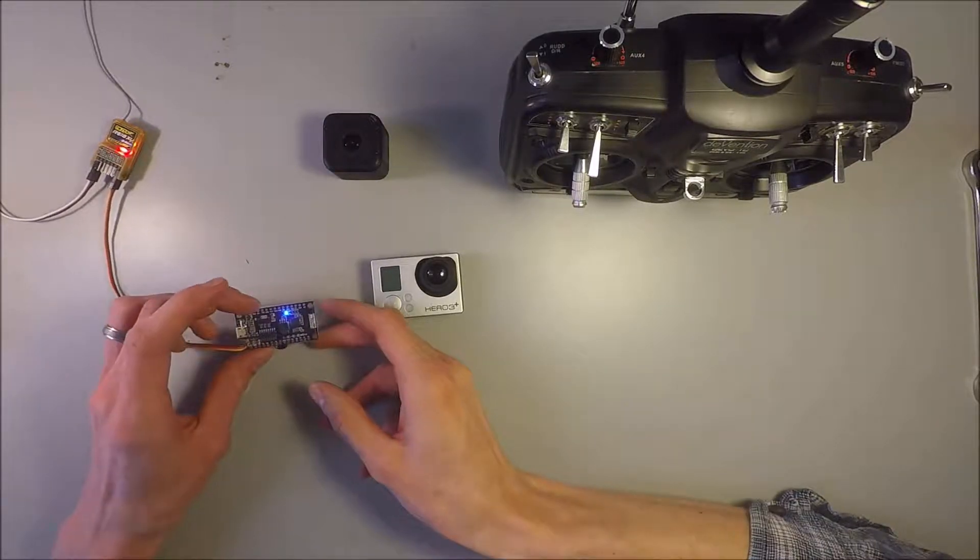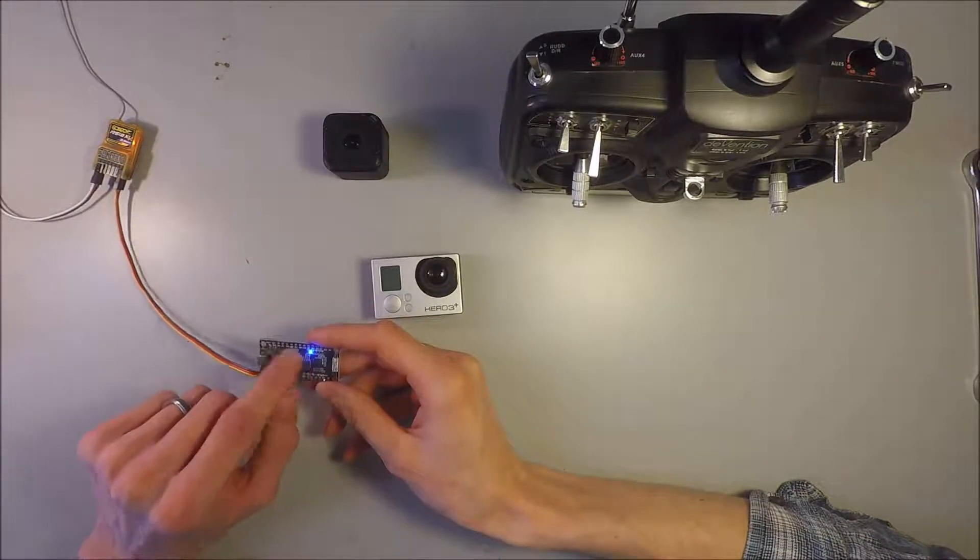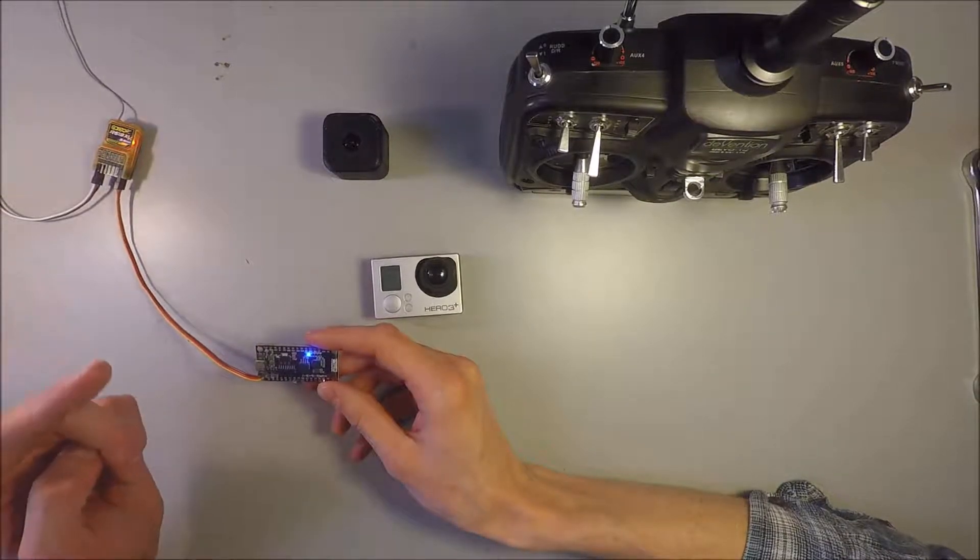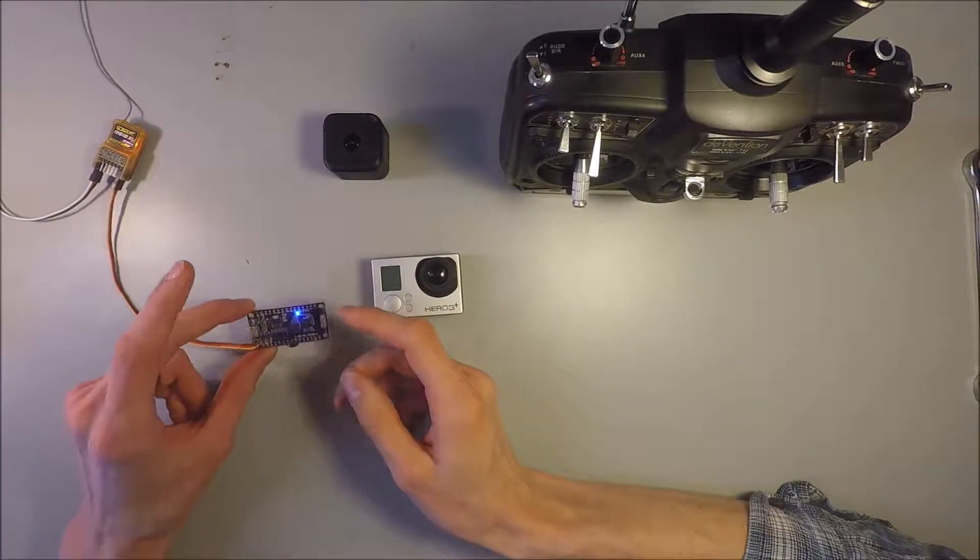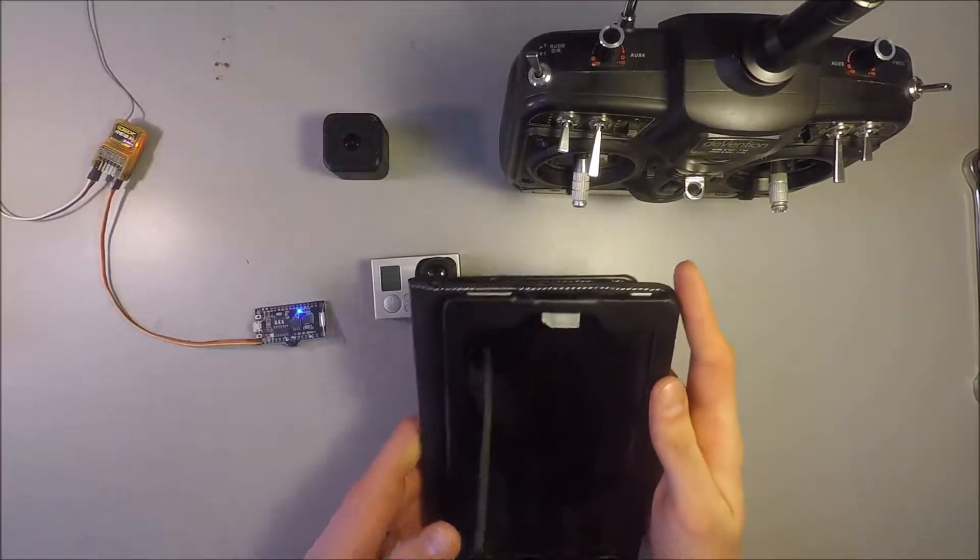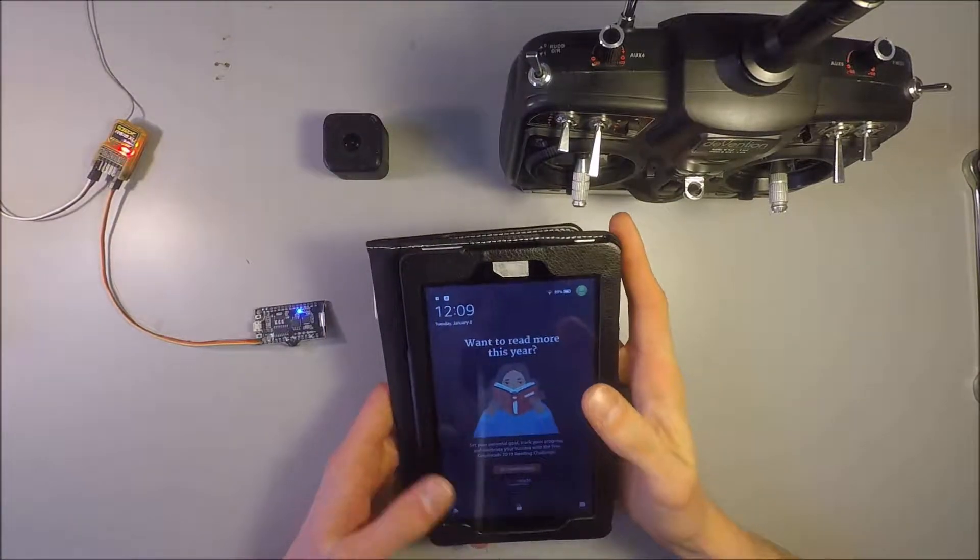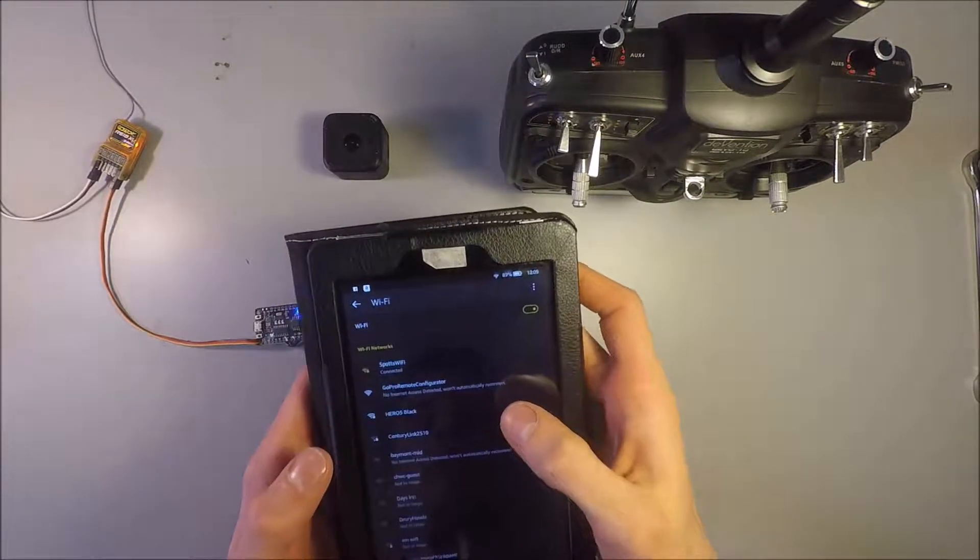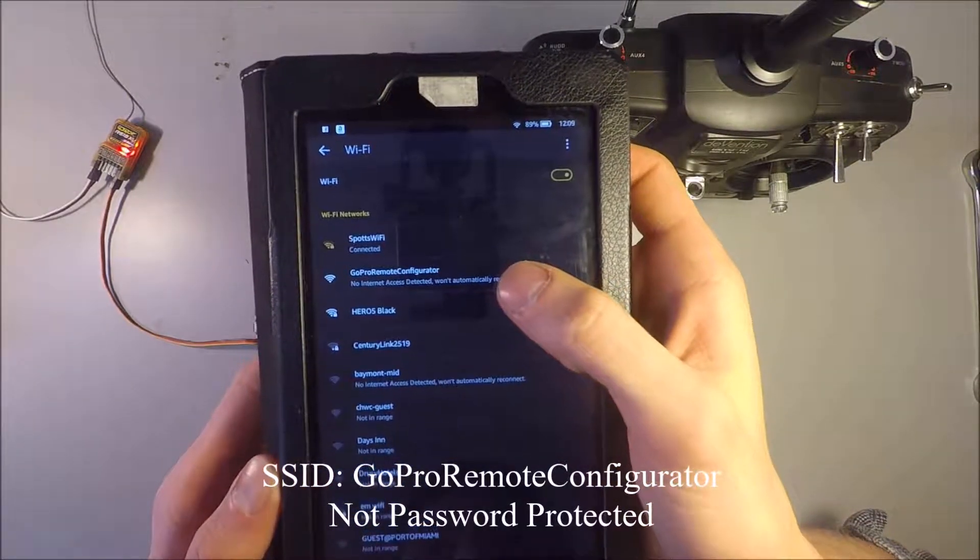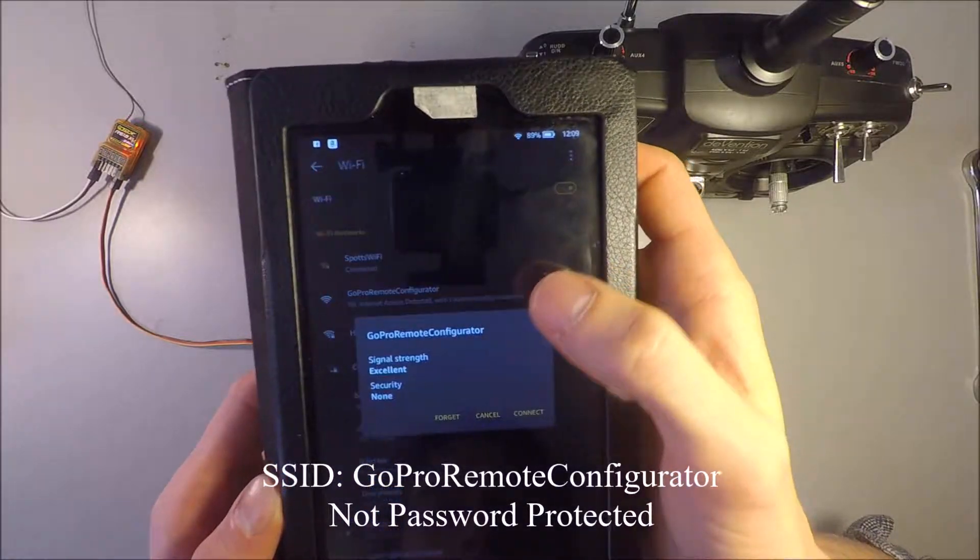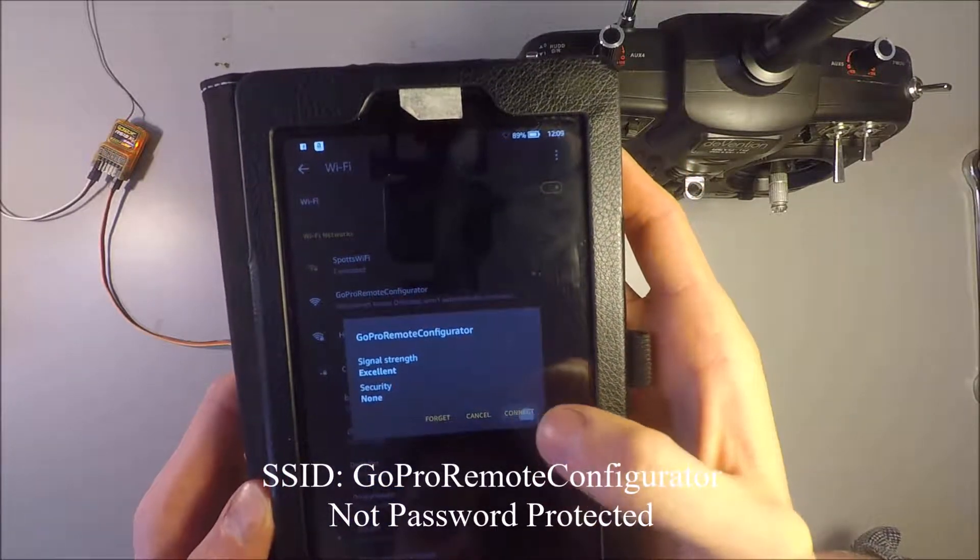So what that does is this thing is generating its own Wi-Fi signal, which you can connect to from any device, and then you can configure it from there. So let me grab this device, and we'll go to the Wi-Fi settings. And then you should see GoPro Remote Configurator. We click on that. There's no password. You can just connect straight away to it.